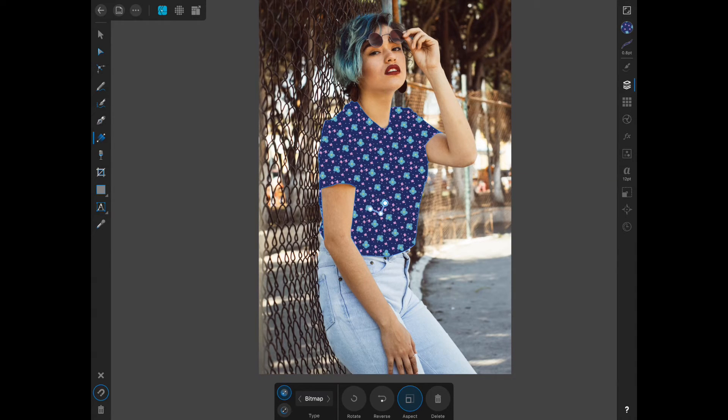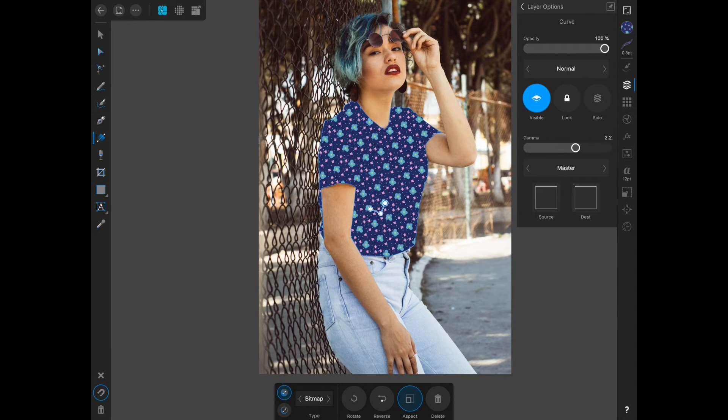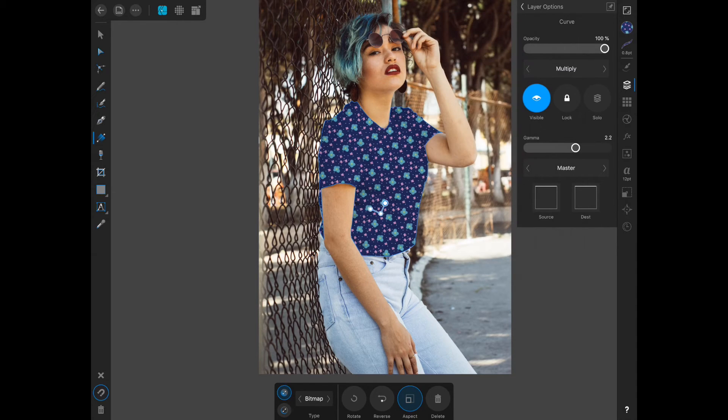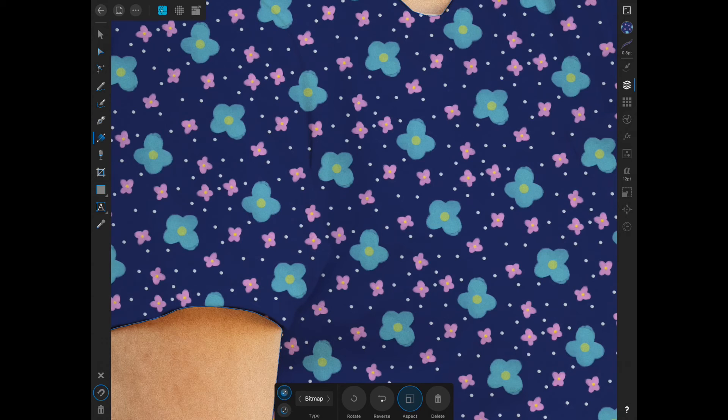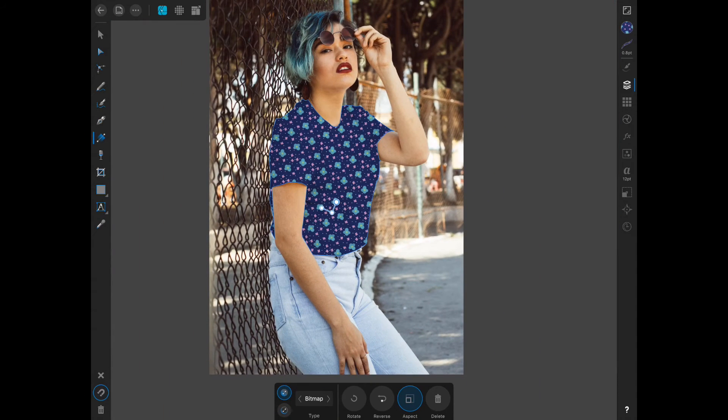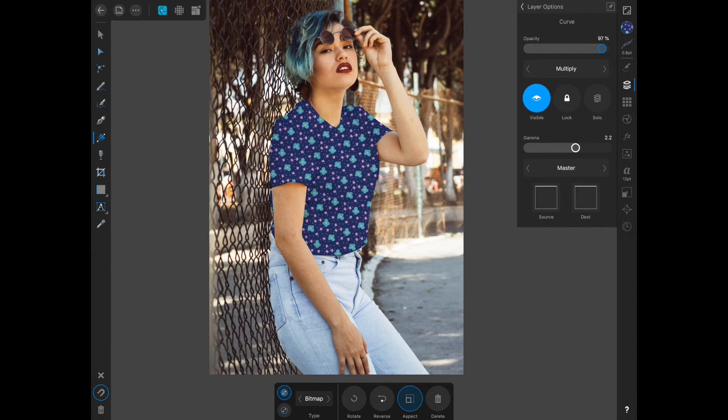And then just like we did last time, if you go into layer and then the layer options, go to multiply. And if I zoom in, you can see the shadow in the shirt. It's still not as realistic as I would like, so I am going to decrease the opacity.